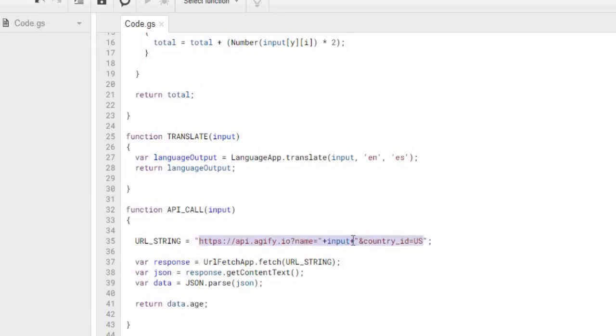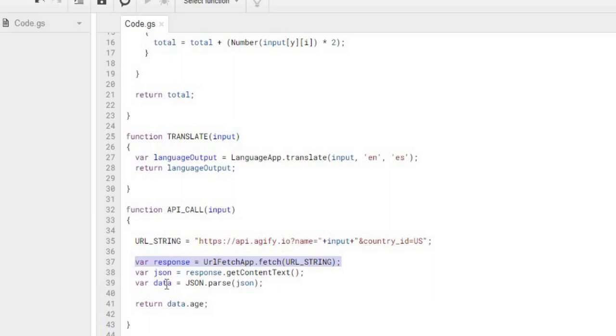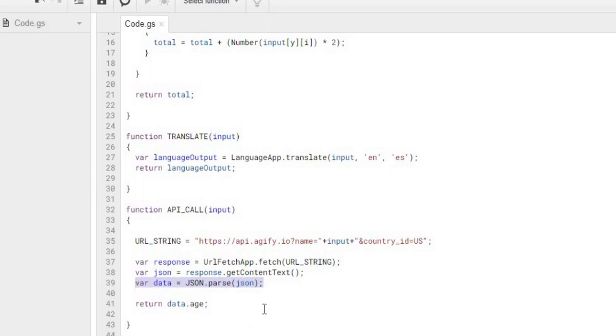I'm passing my name in here, so the input. Here where I do the fetch, I'm calling it and getting the response. It comes in as JSON format. And then from there, I'm converting it into an object of data.